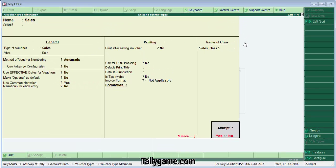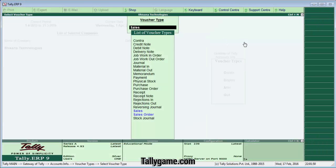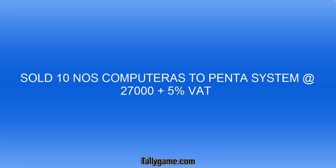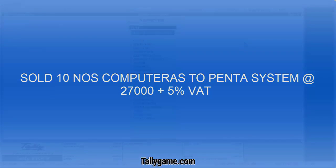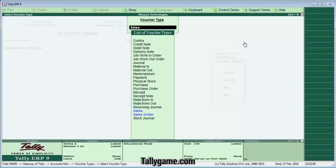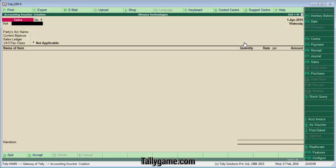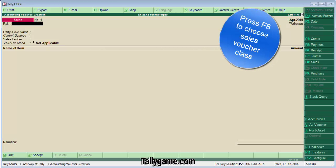Press Enter and Save. Save the Voucher Type Alteration screen as well. Now let's enter a Sales Transaction. The transaction is: Sold 10 numbers of Computer to Penda System at the rate of 27,000 plus VAT at 5%. To do this, come back from the Gateway of Tally and go to Accounting Voucher. We are in the Sales Voucher.